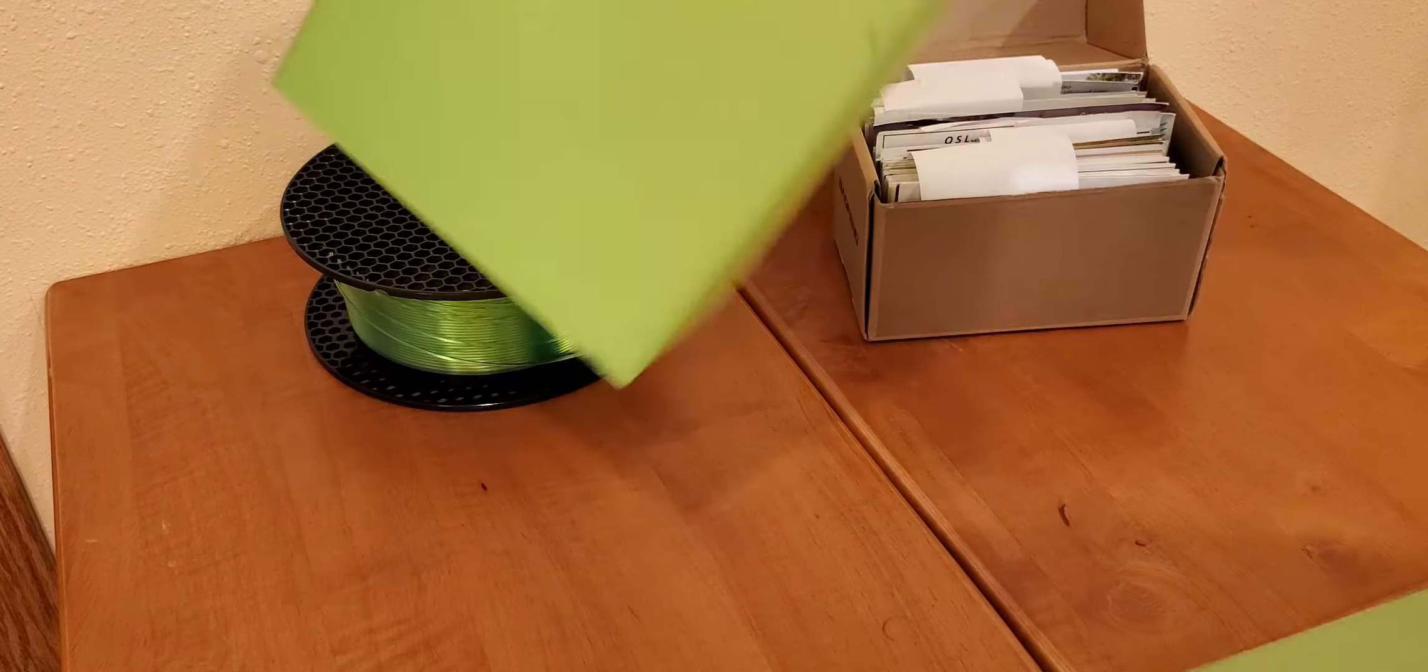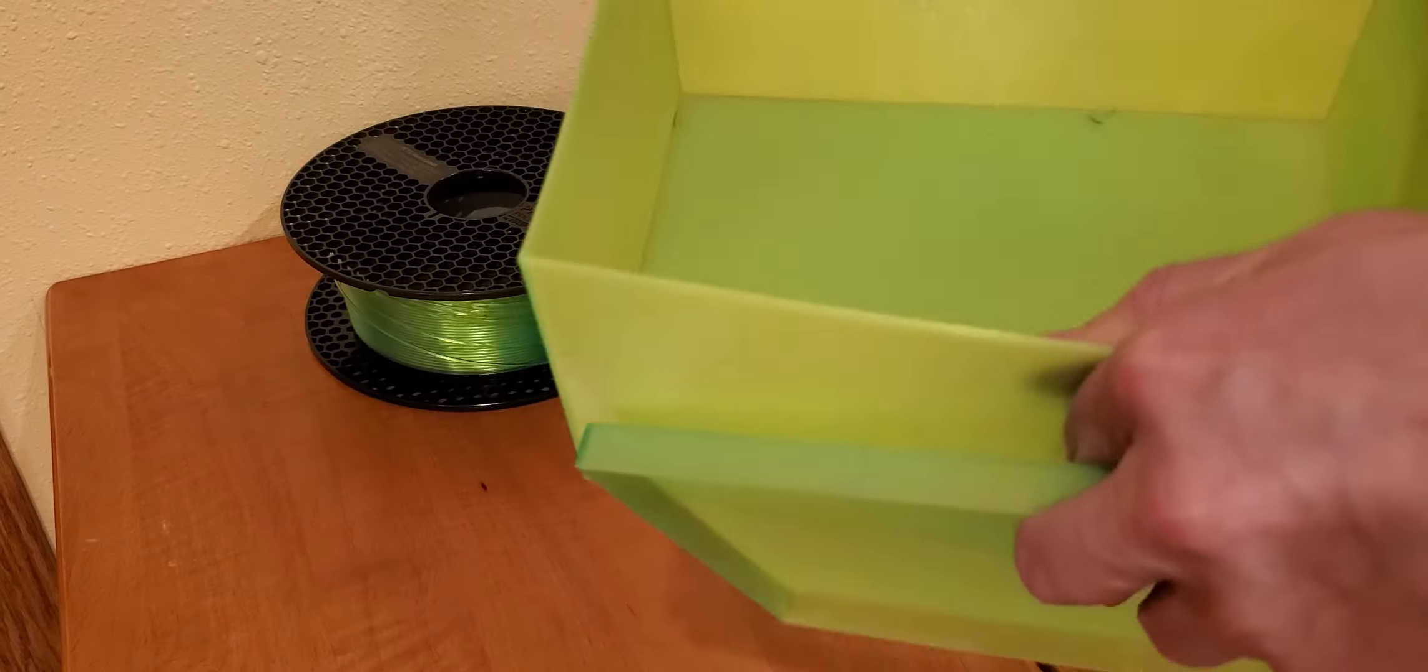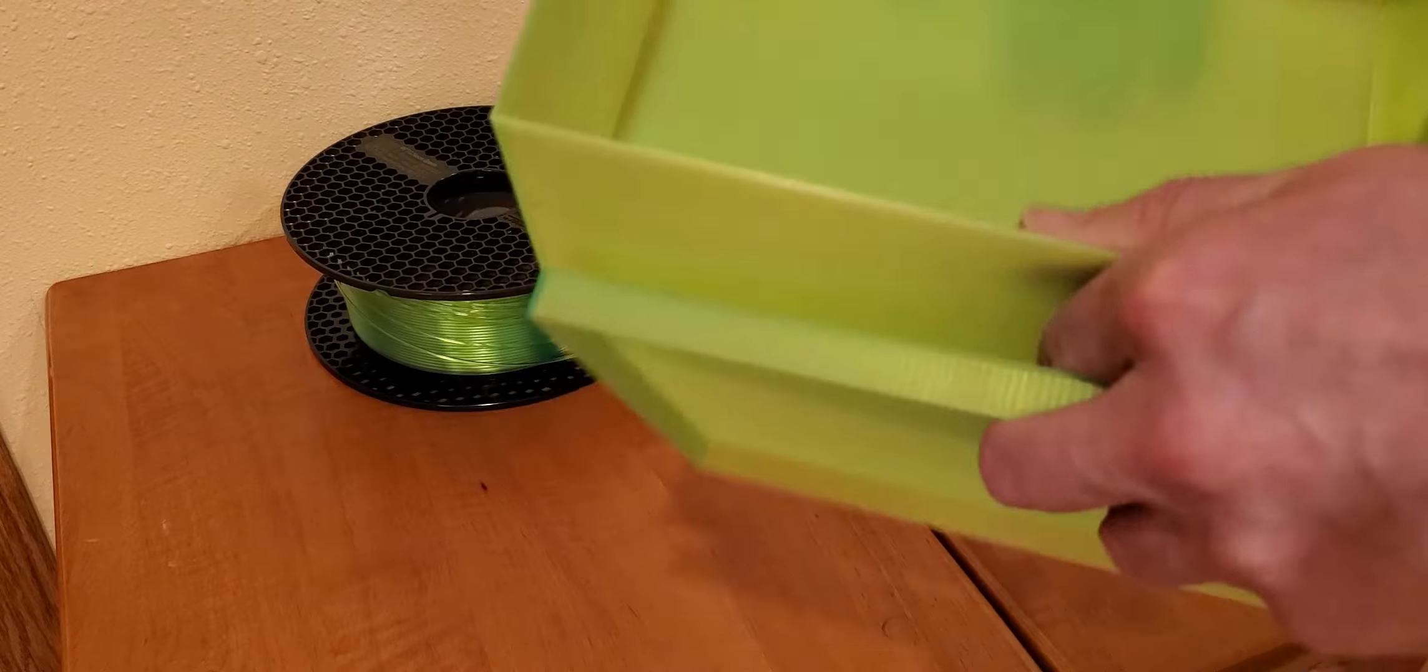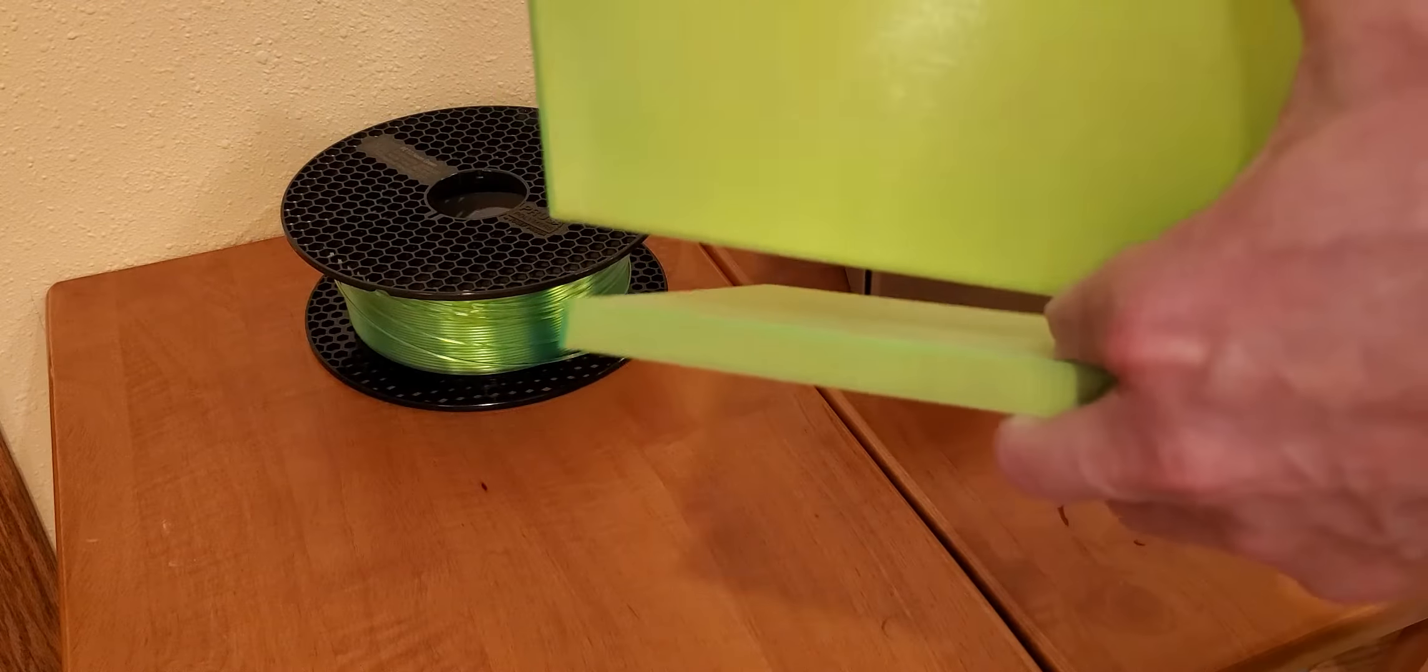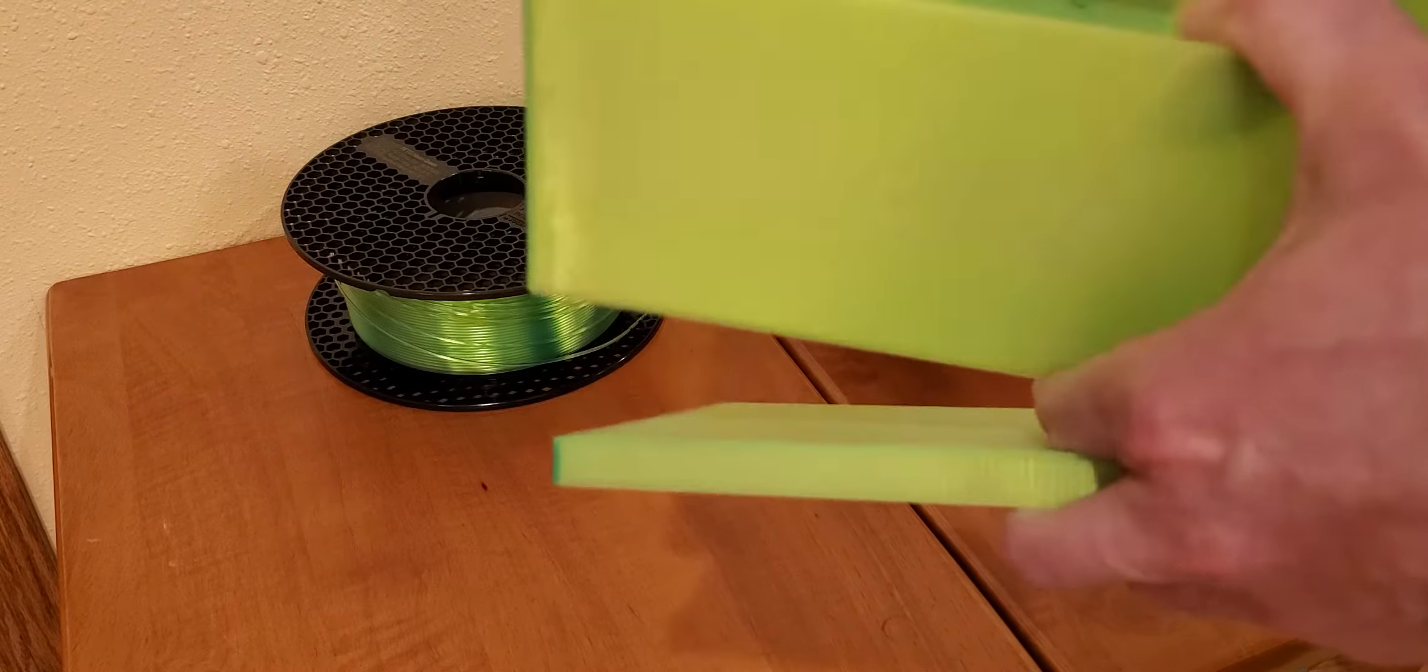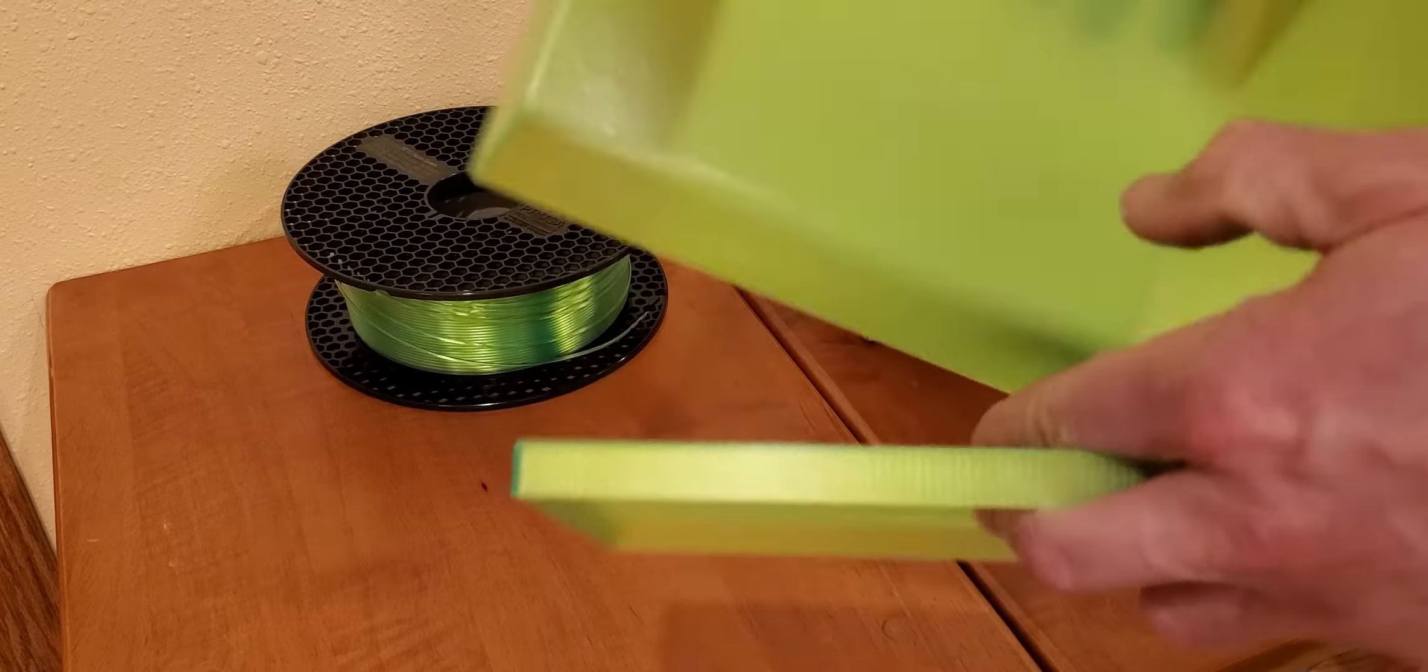Unfortunately there are a couple of spots from a prior filament material that I didn't clean out quite well. And this box is quite sturdy.